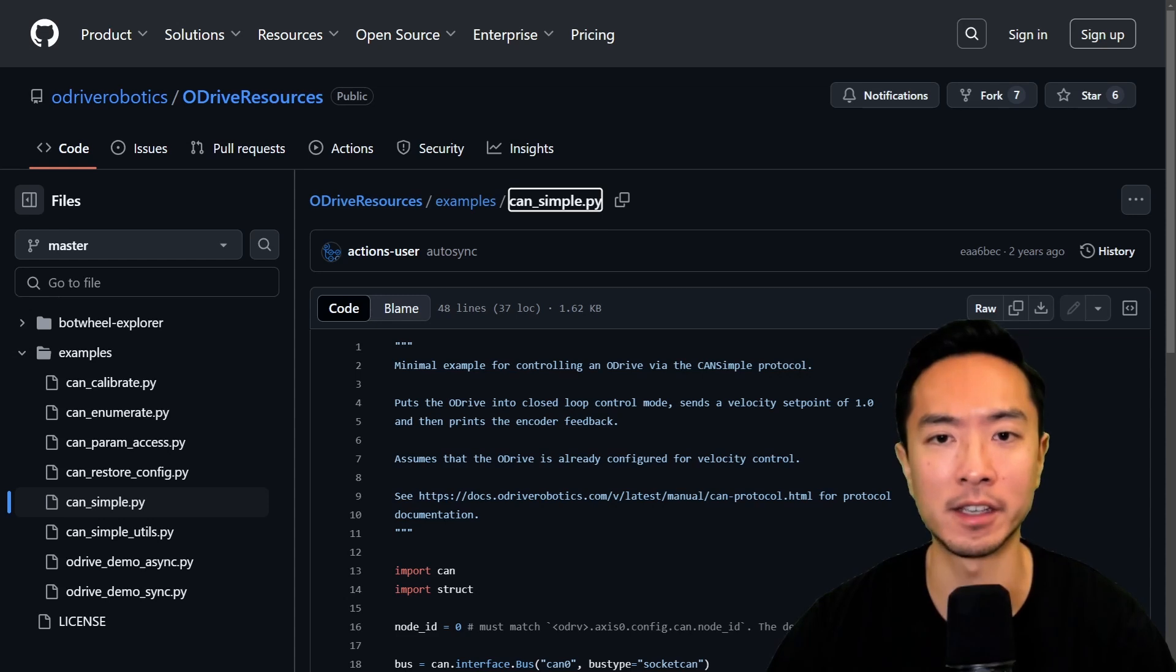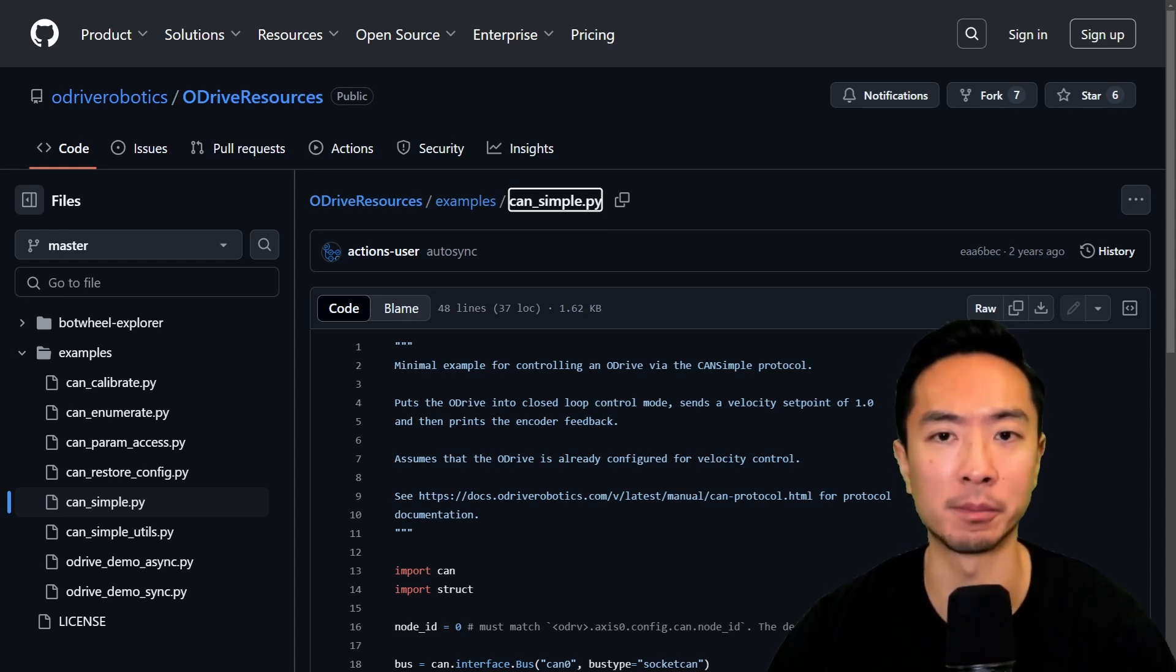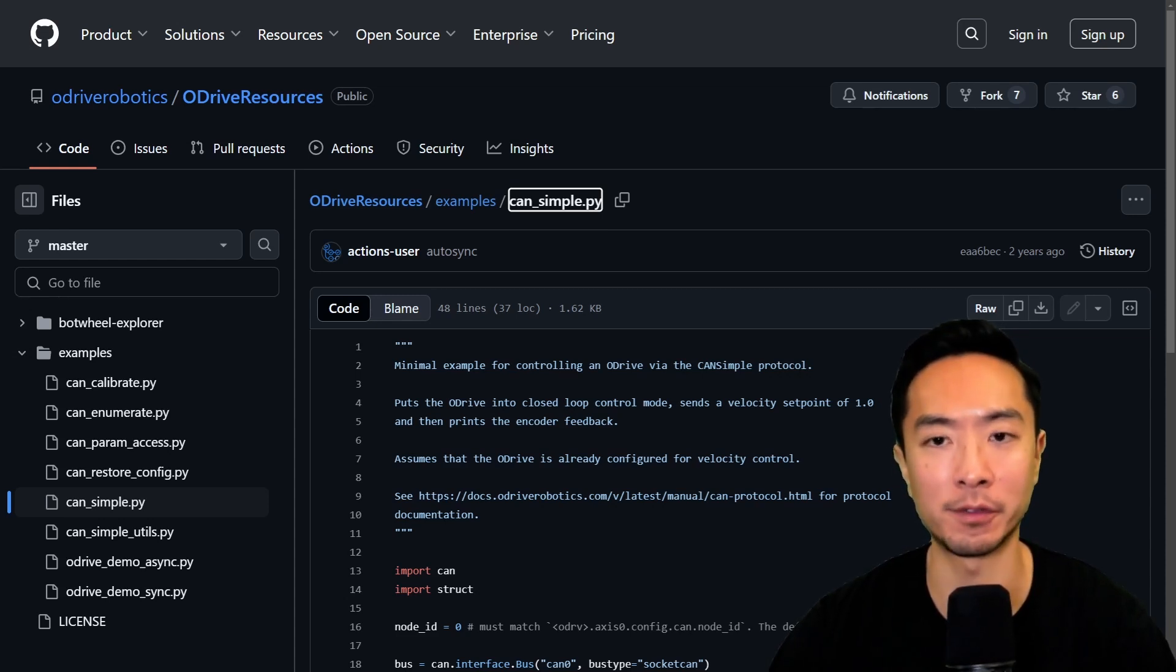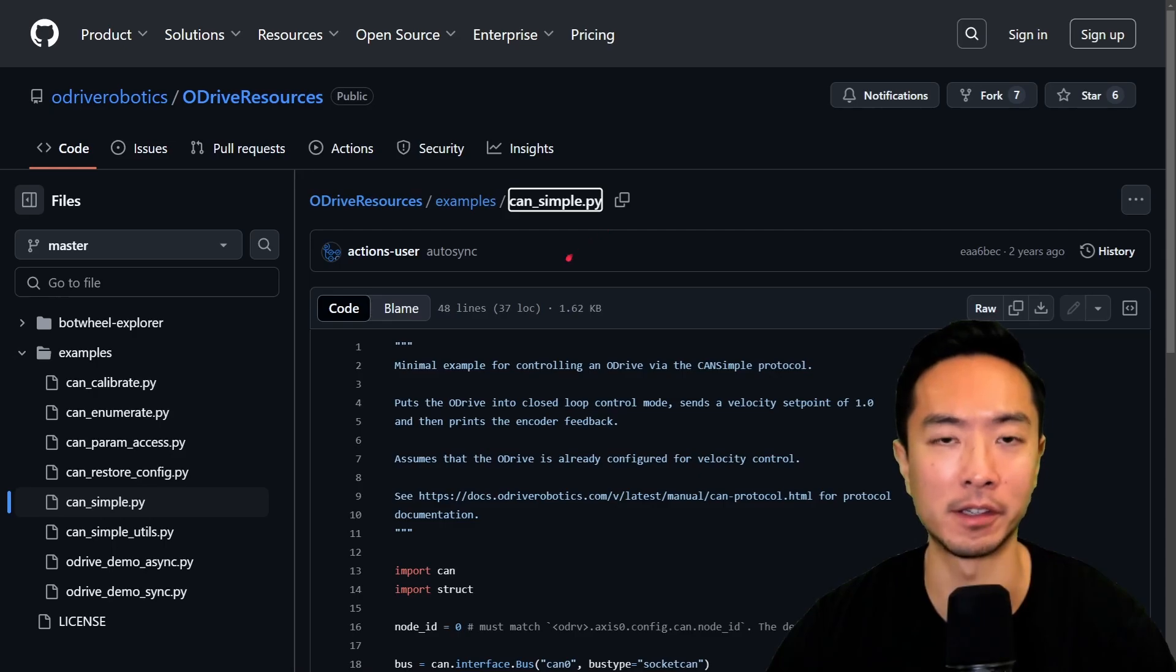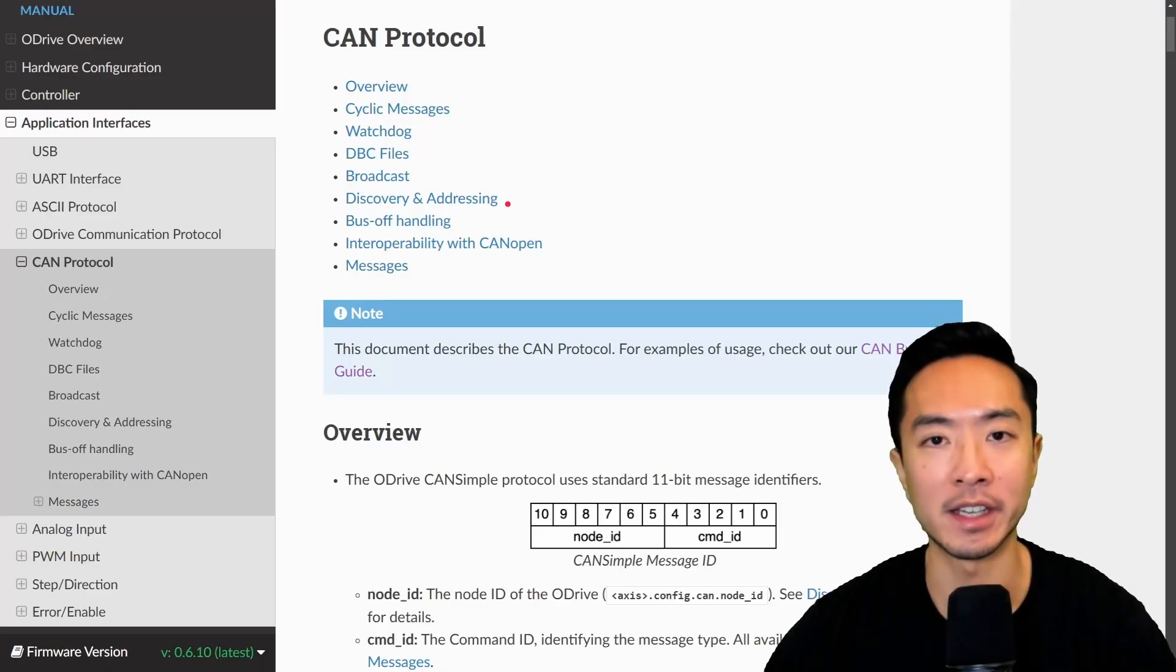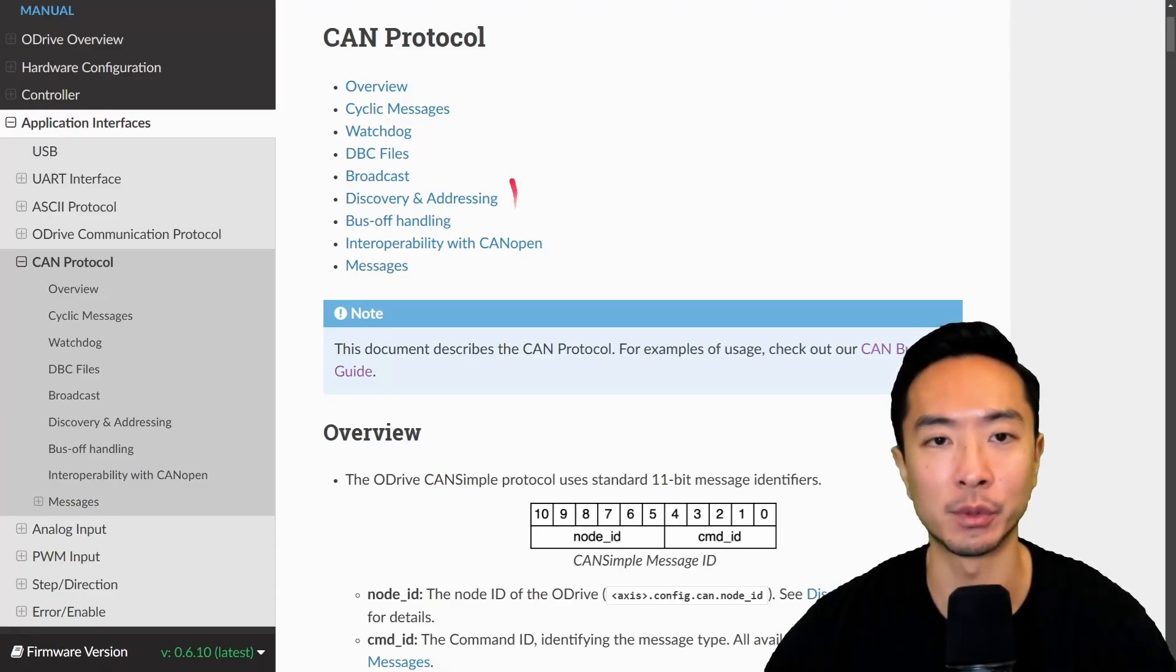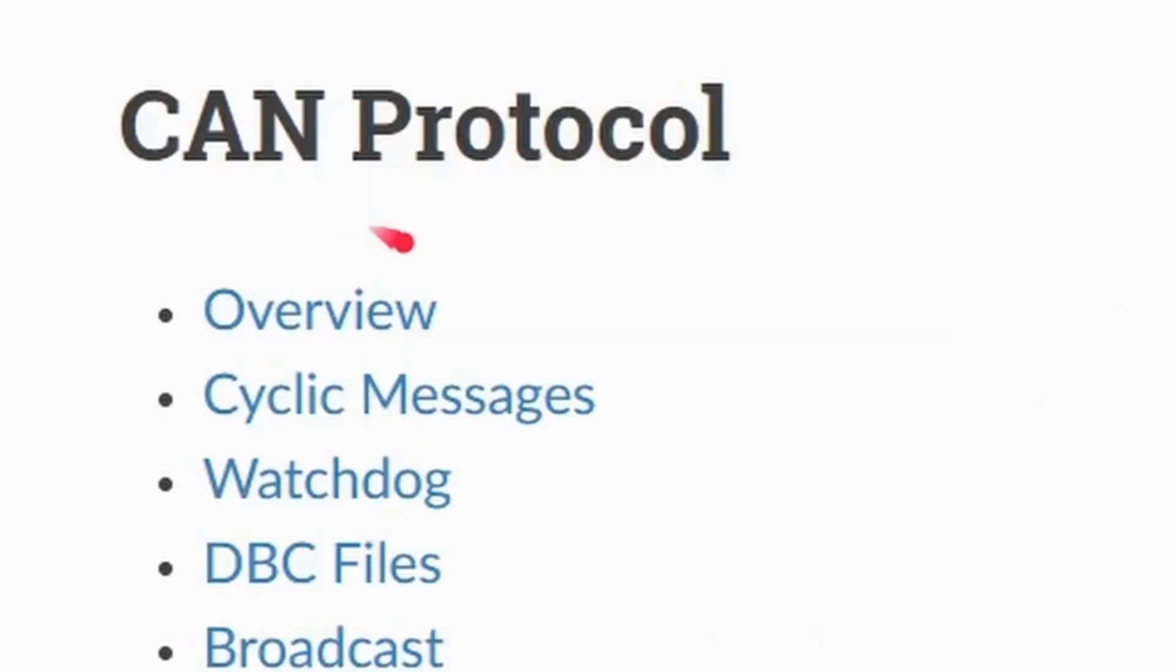So you may want the flexibility to modify that inside your py file. So to understand what to send and how to send it, we want to look at the can protocol.